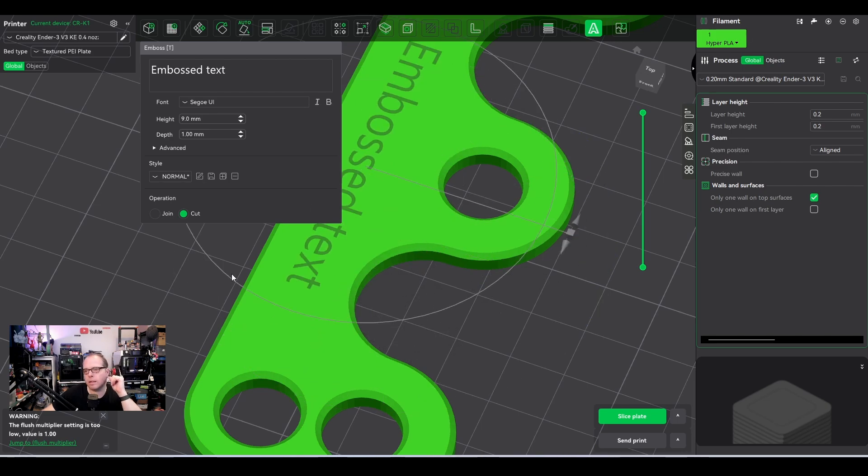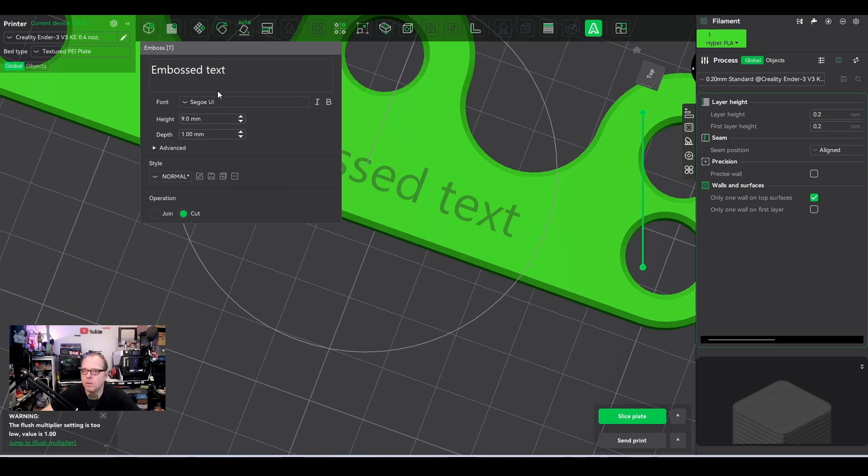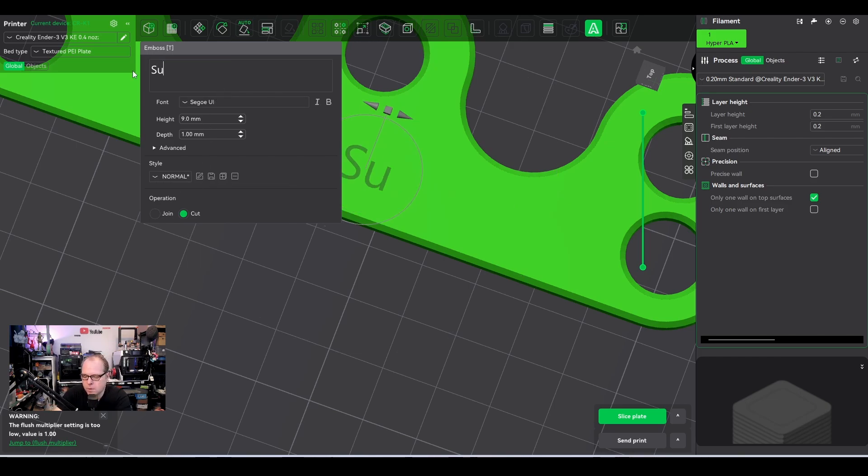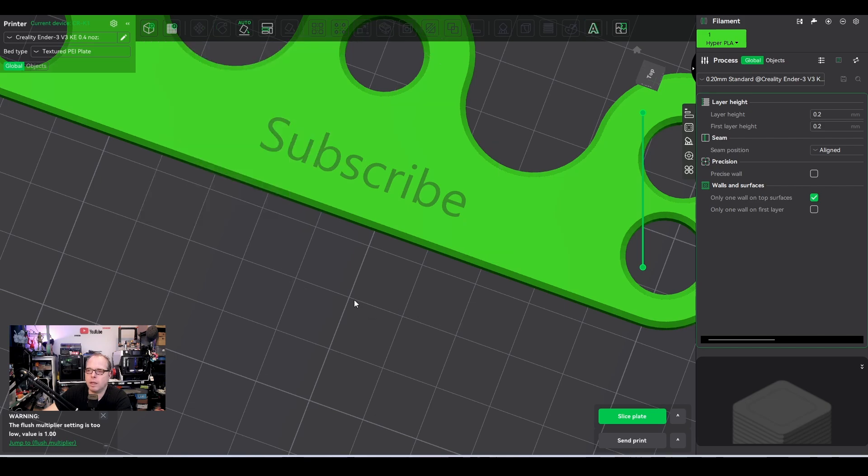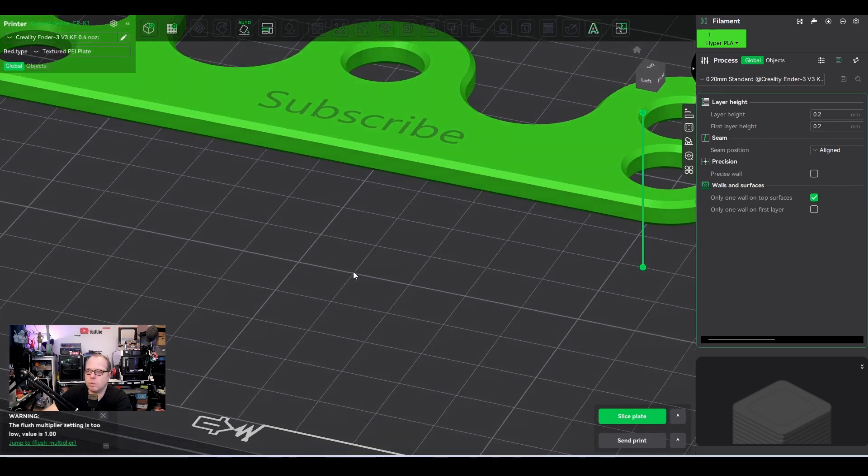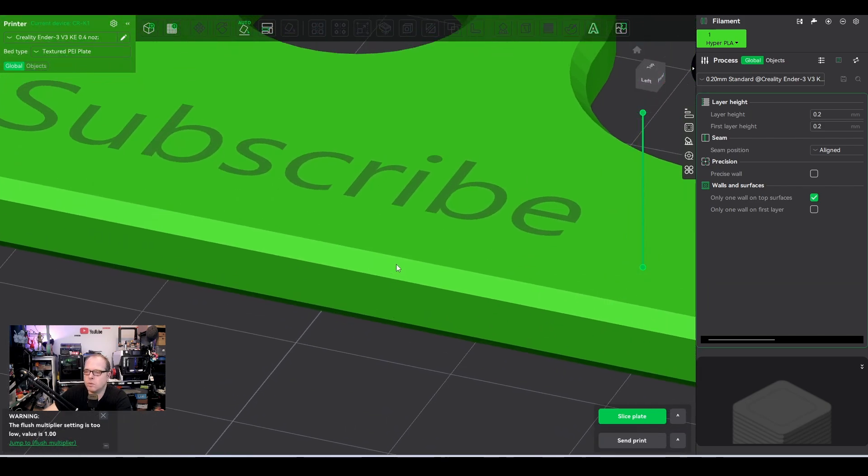Just move it like that. And if you are happy with the text, you will do the thing that you need to do. Just for example, subscribe and I'm happy with this. I click here and then this will be a cut out if I'm going to slice it.